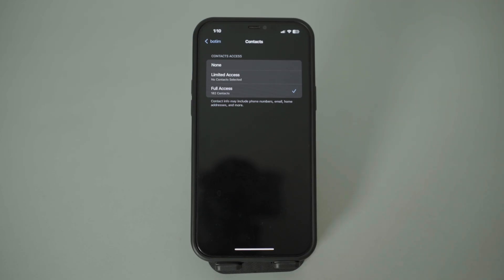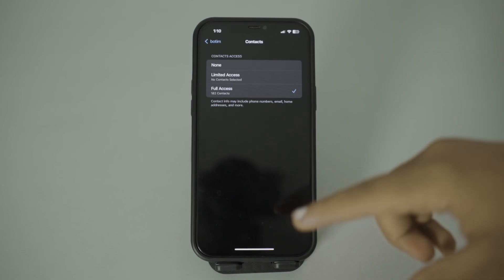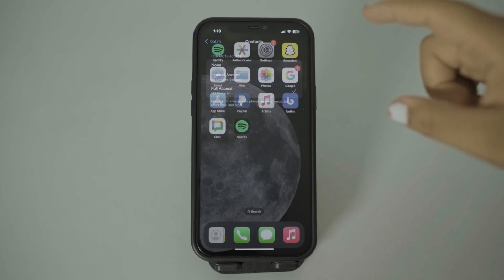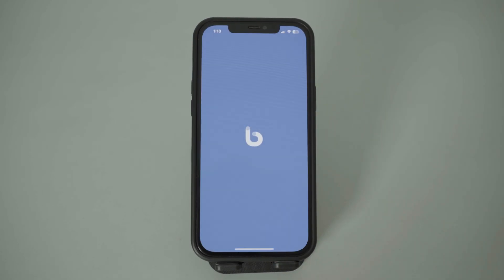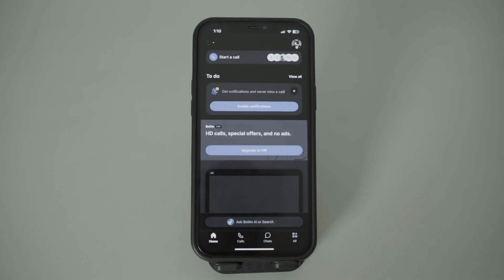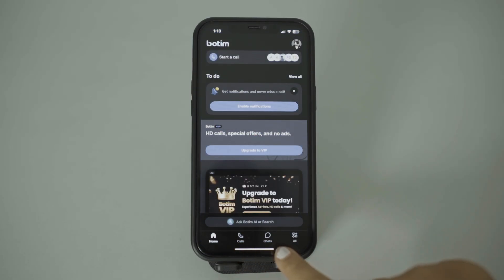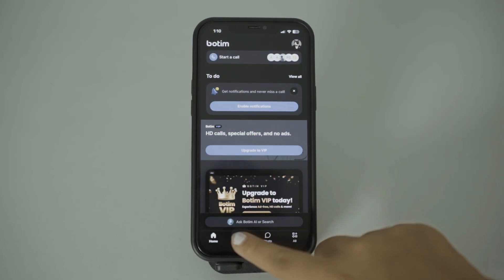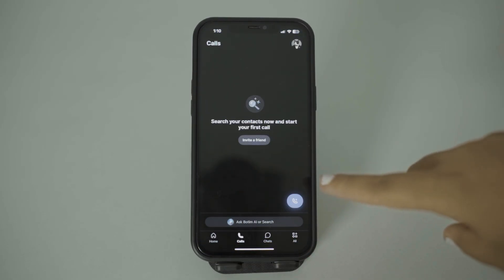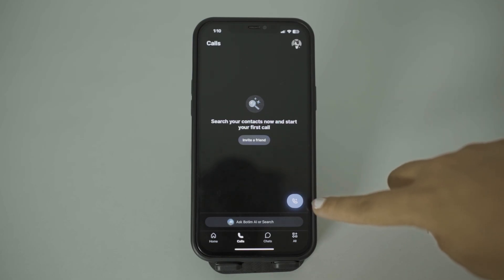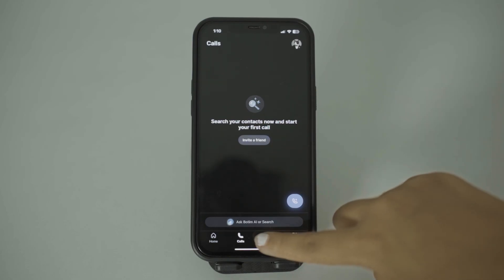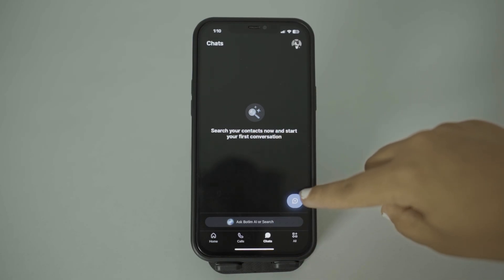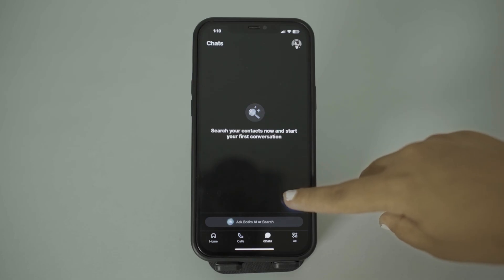After making sure that you have Full Access, go back and open the application. After opening the application, you can either tap on Calls or Chat. Here you can get the plus icon — tap on it, or tap on Chat and again tap on the plus icon.